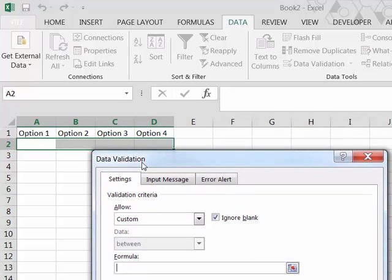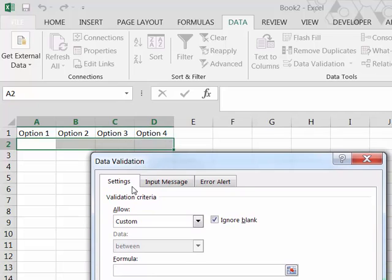I'm just going to move that down a bit so you can see the range. So first of all, there's two validation criteria, so we're going to use an AND function because both of these things have to be true. So, first thing is, have they typed a Y in? Now the question is here, which cell are we actually writing this formula for?